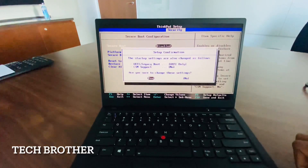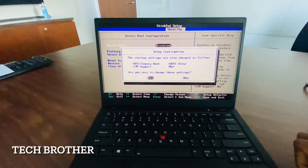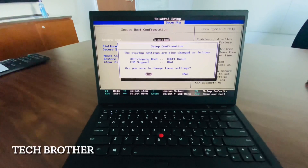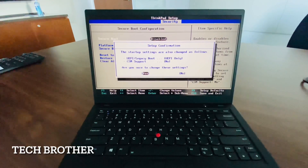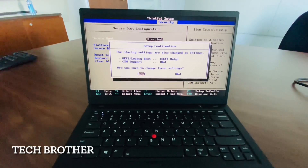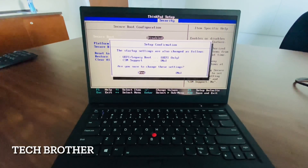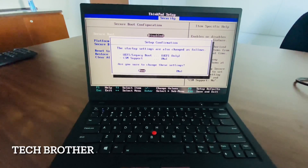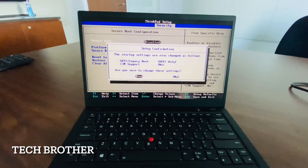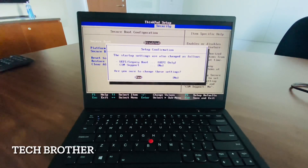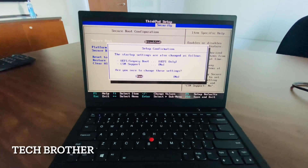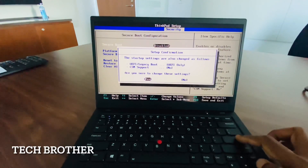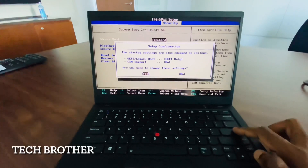I am changing the option from disabled to enabled. The startup settings will also change accordingly. If I change the secure boot to enabled, it will work on UEFI boot. It asks 'are you sure to change the settings?' — yes, I am confirming the settings.